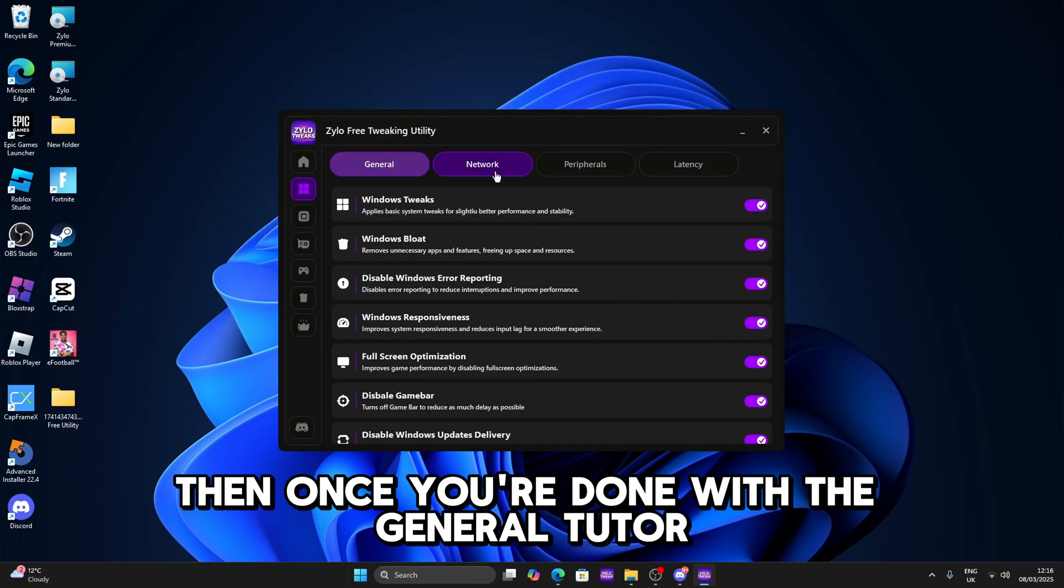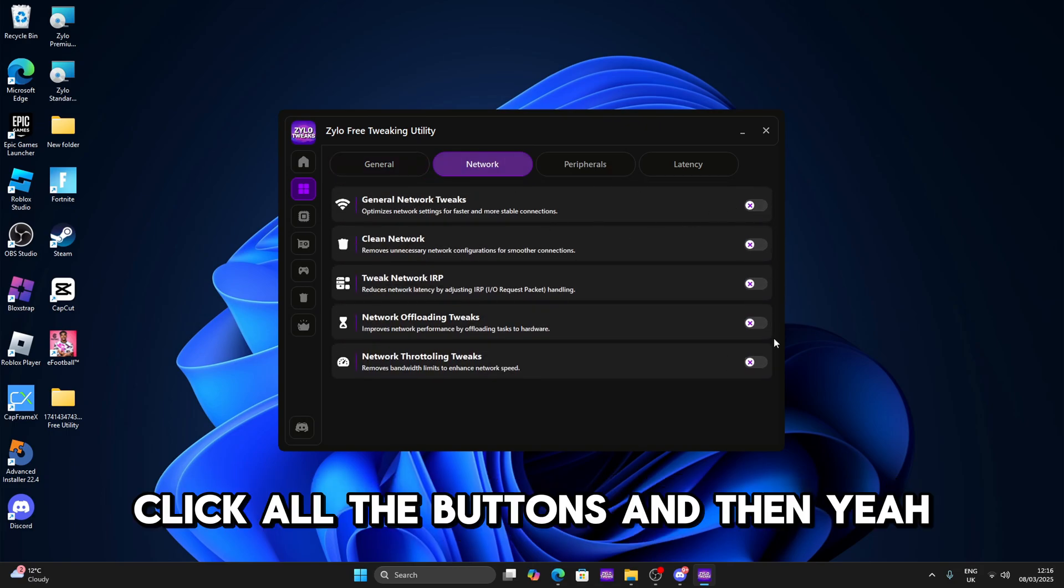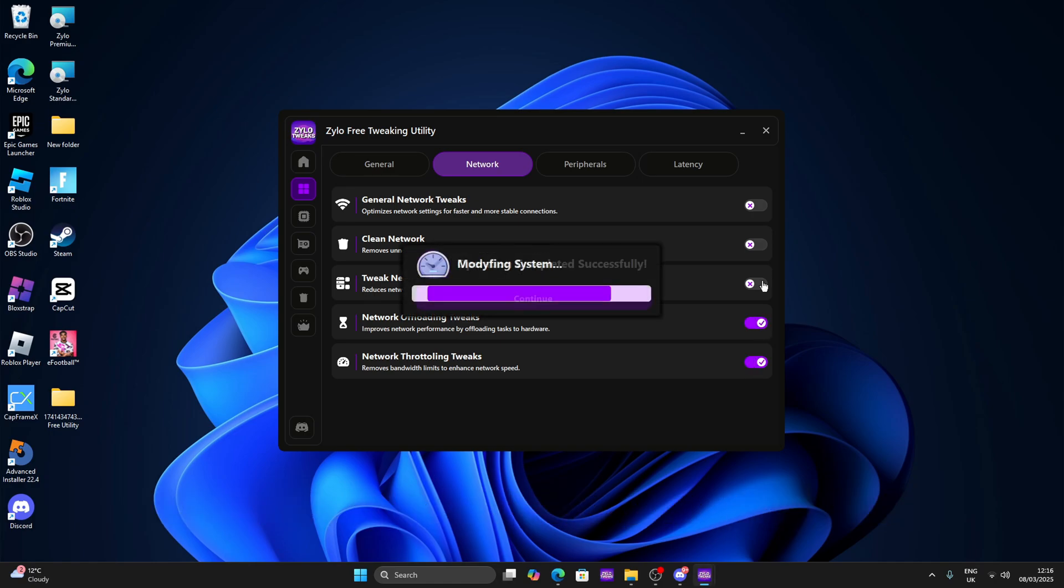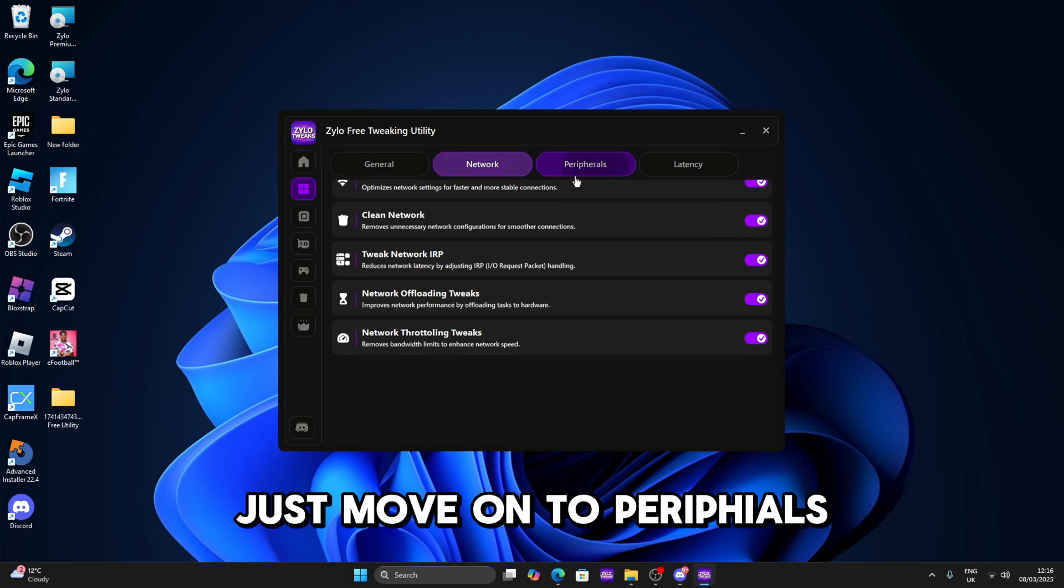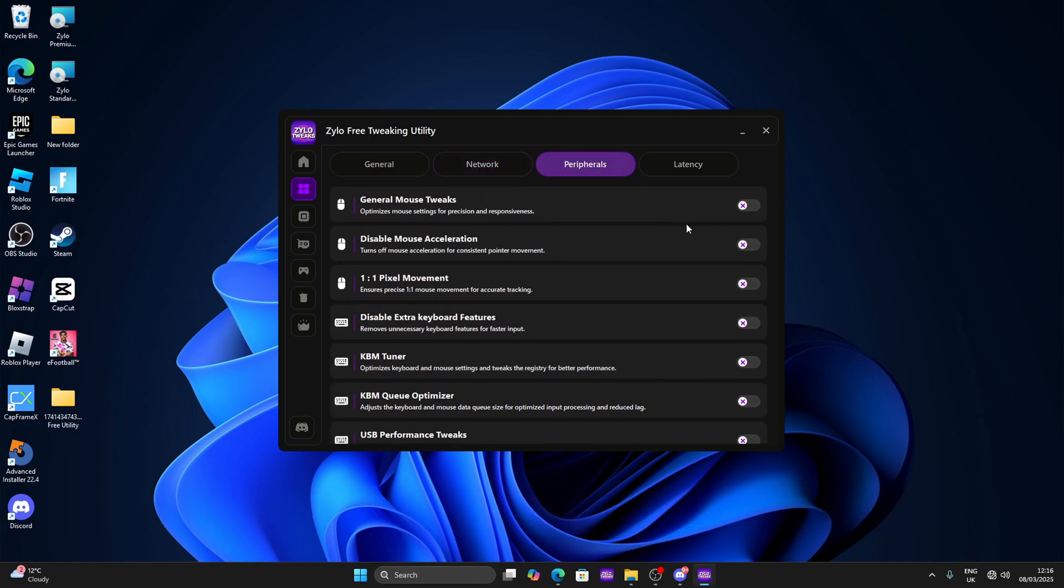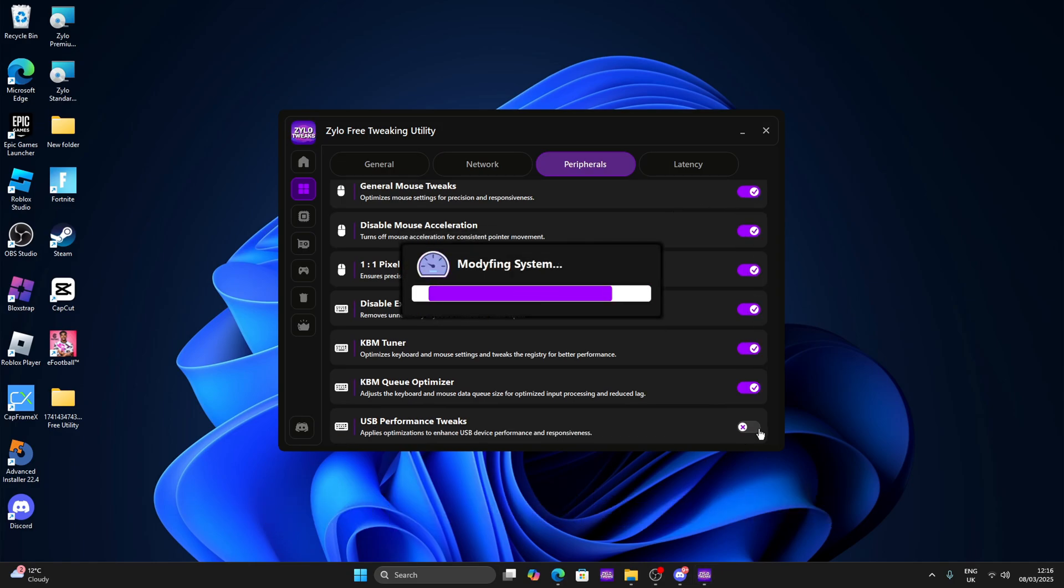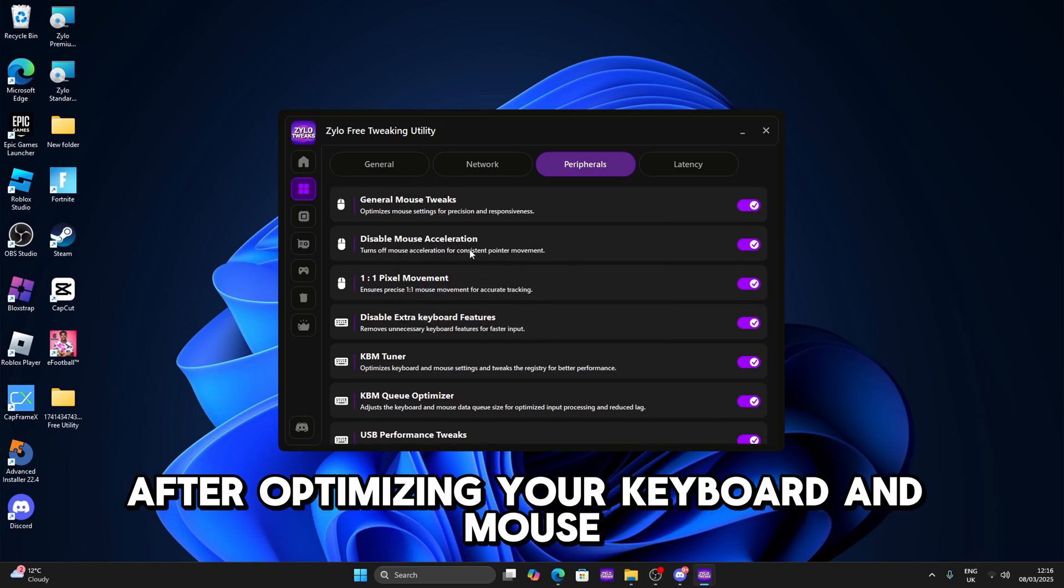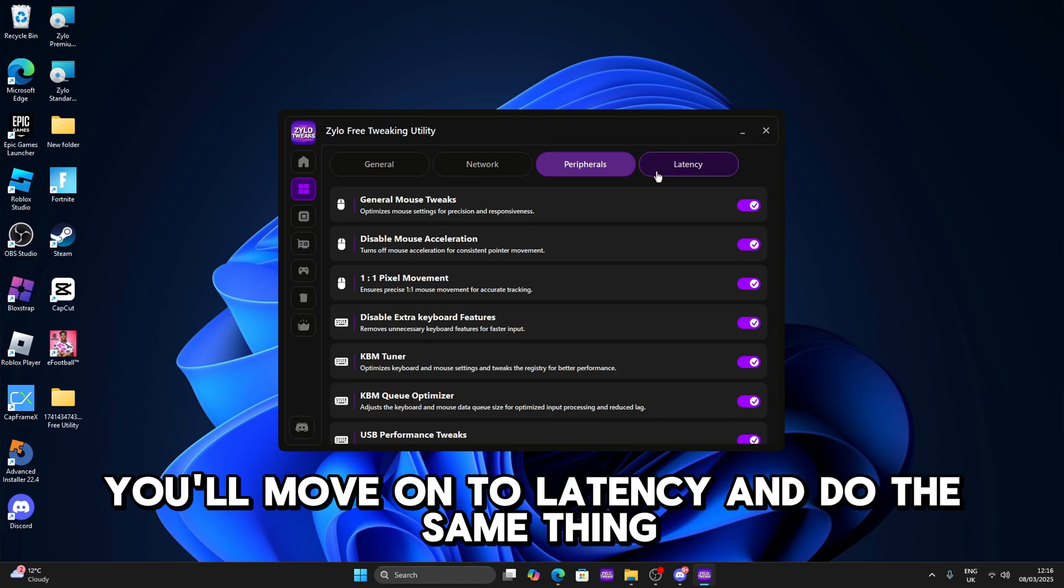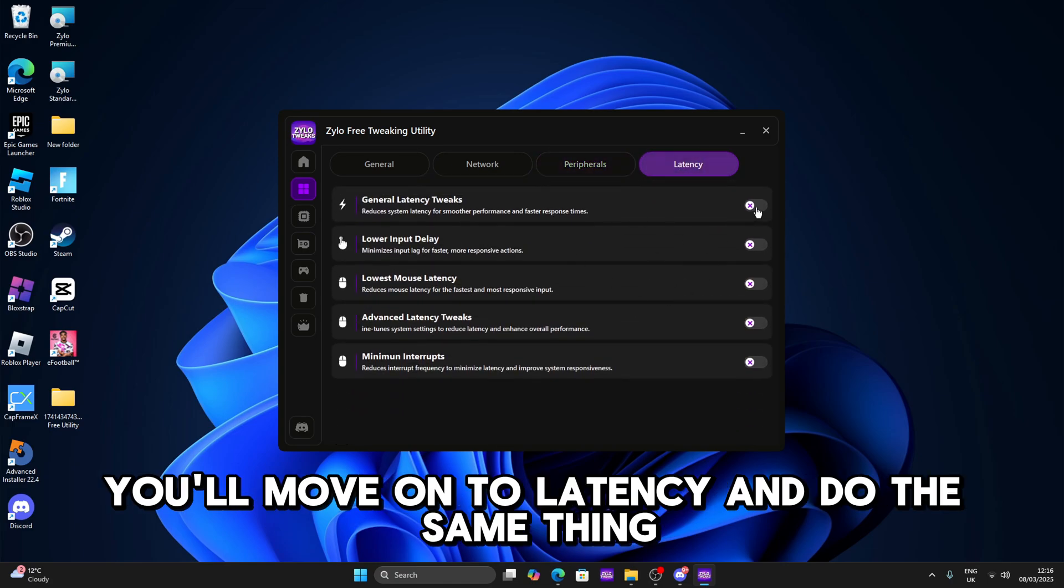Then once you're done with the general tool you can move on to network and pretty much do the same thing, click all the buttons. Once you're done with network just move on to peripherals and do the same thing again. After optimizing your keyboard and mouse just move on to latency and do the same thing.